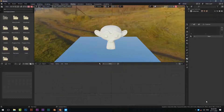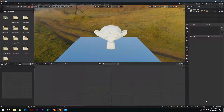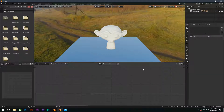Hello guys, welcome to my another Blender tutorial. Today we are going to make an anisotropic shader in Blender 2.8 EEVEE. Let's get started — first, add a new material.